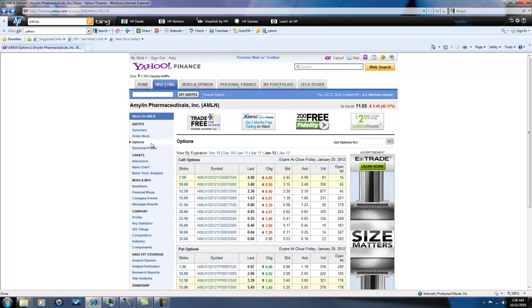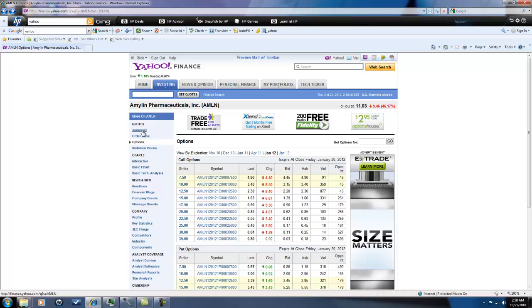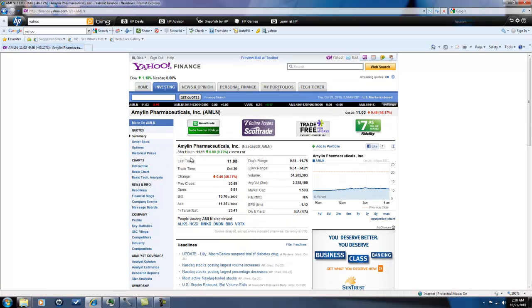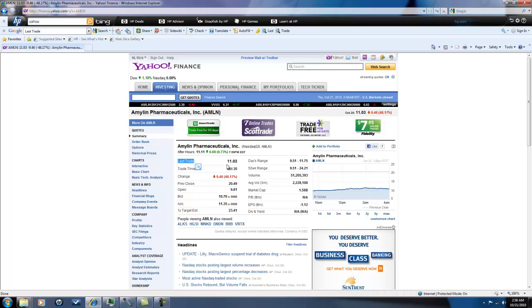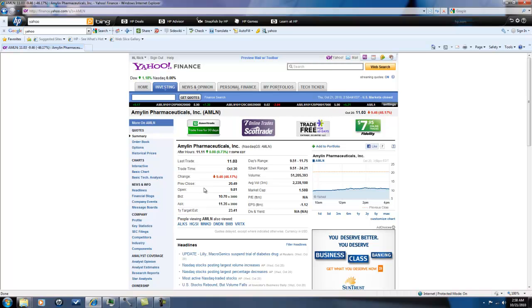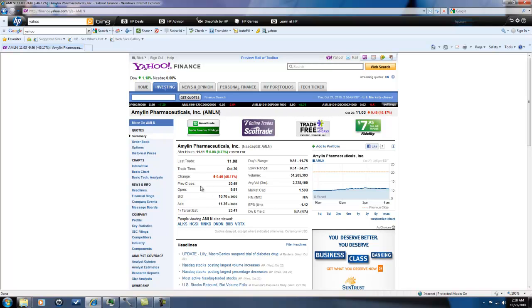But right now this is going to be dead money so you really don't have to do anything right now. In fact, shares could kind of go lower because a lot of mutual funds own this and the end of the quarter's coming up, so they might just dump more stock.